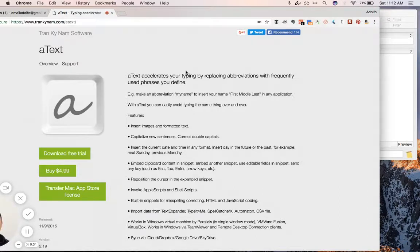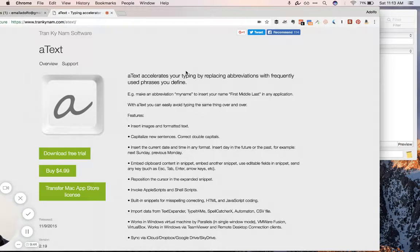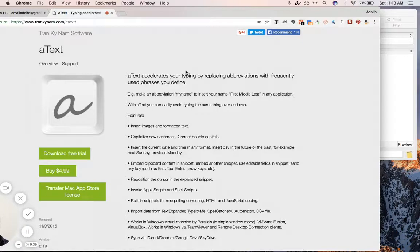Well I'm here to tell you about a text expansion alternative called AText. It's a Mac utility for expanding text snippets. Things you type in that you can actually set and it will expand out entire paragraphs.